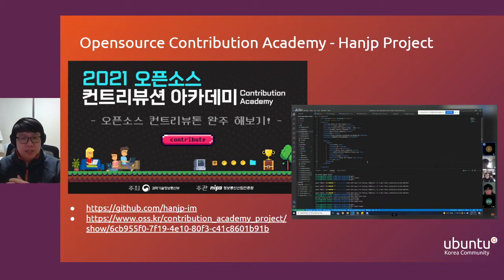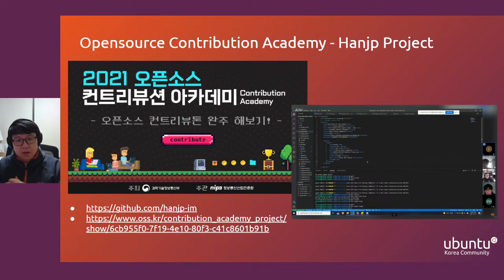By participating in the program, we could gather a lot of new contributors for our projects and we could work together with the contributors to greatly improve our projects and of course our documentation for the project.